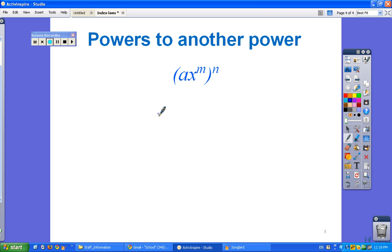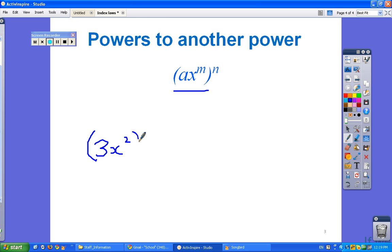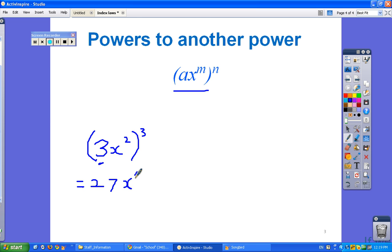Raising a power to another power: here we actually multiply the two powers together. For example, if we had 3x to the power of 2, all raised to the power of 3, we need to raise everything inside to the power of 3 — including the coefficient. So 3 to the power of 3 is 27, and x squared to the power of 3 is x to the power of 2 × 3, giving us 27x to the power of 6.